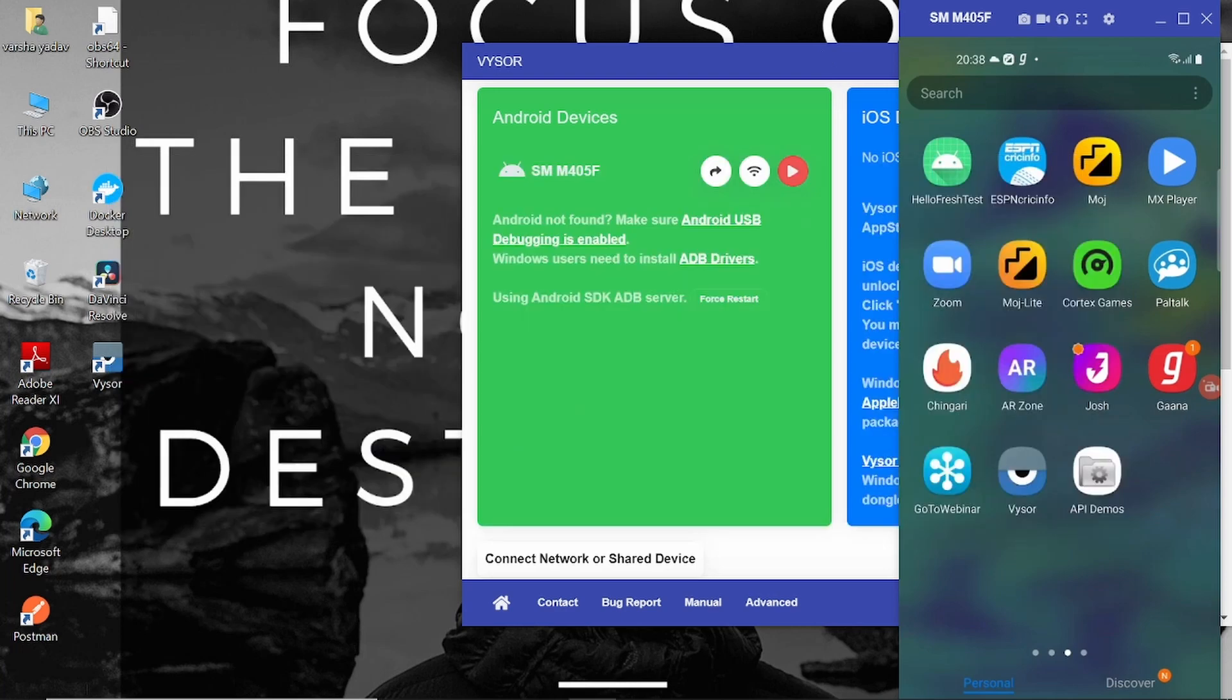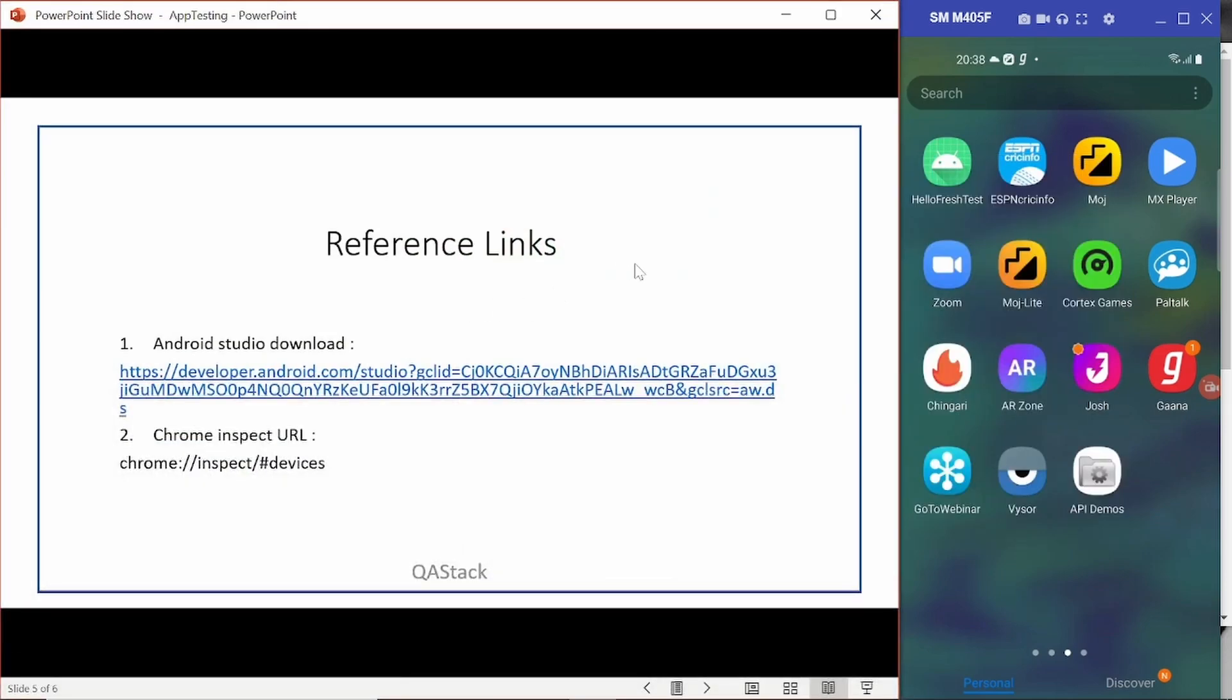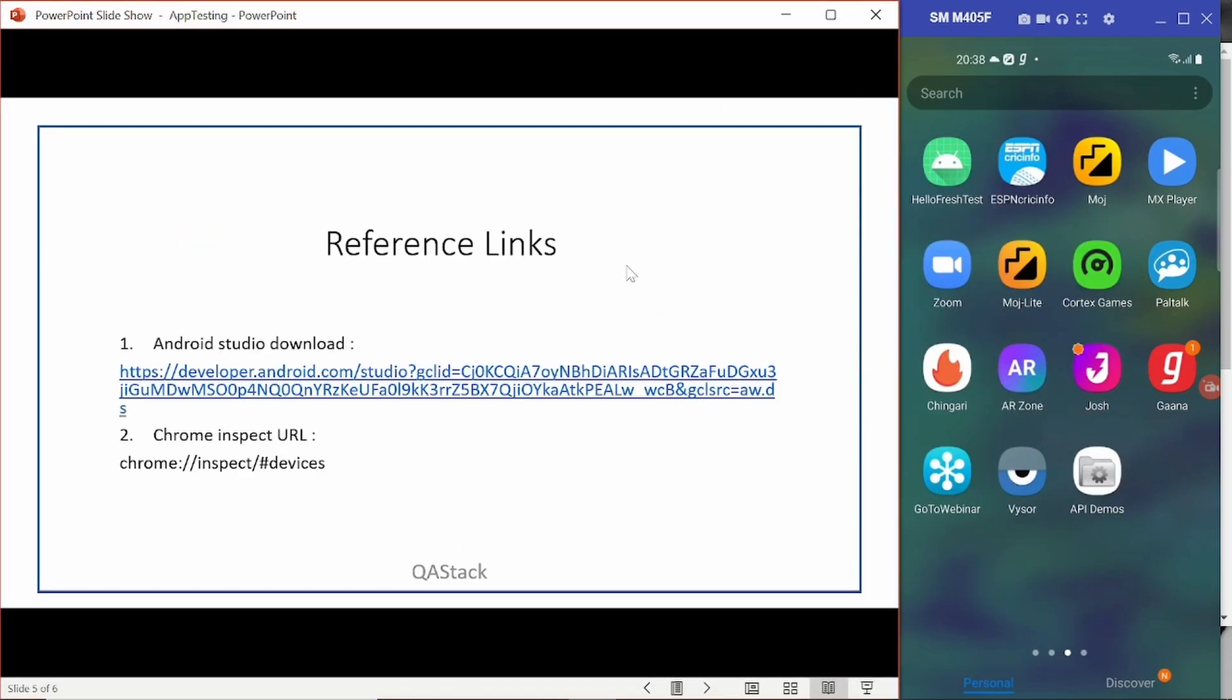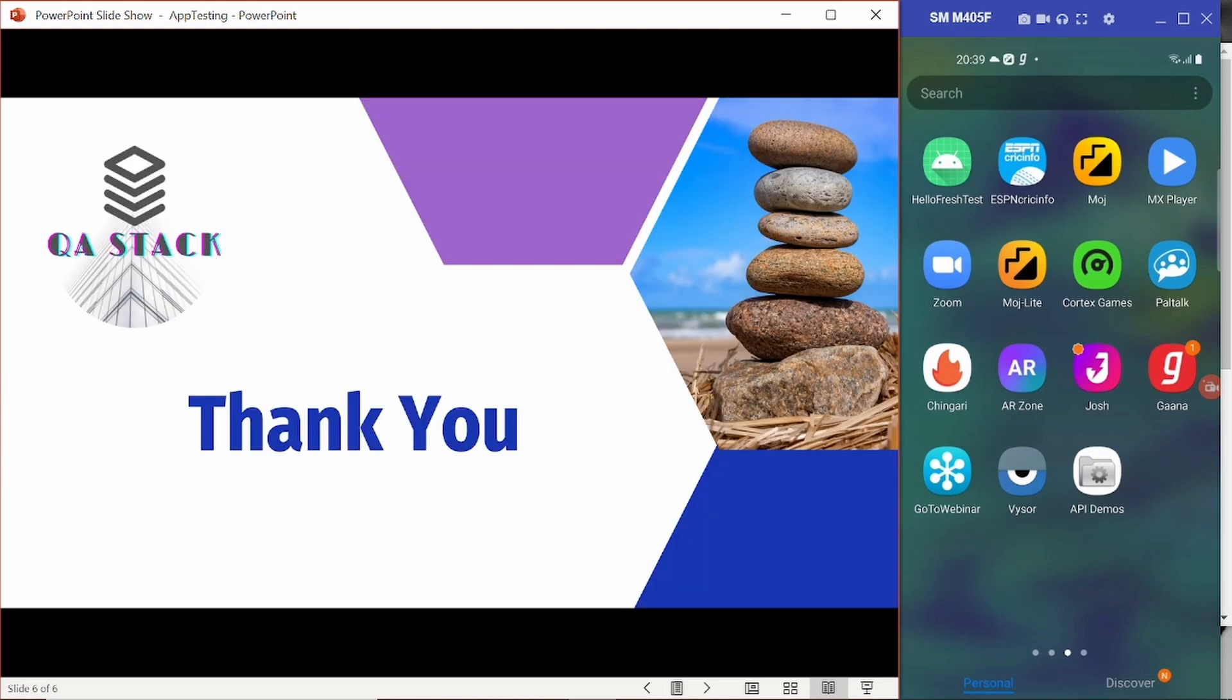So that is pretty much it about the session. These are the reference links which you can use to download Android Studio or you want to inspect the device using Chrome. If you like the content of this video, please hit like. If you want to see more content like this, please click Subscribe. Thank you everyone for attending this session.